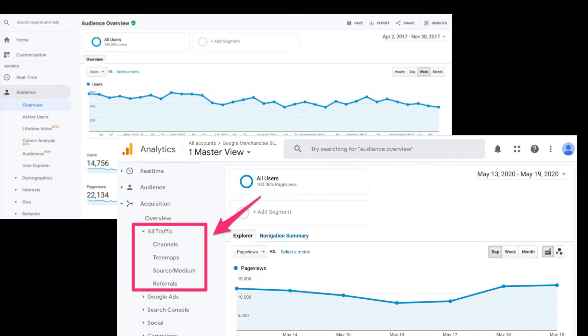It shows the result of any website or app in numericals — how many people are visiting their sites, what age of people are visiting their sites. So it shows the result as a quantity.